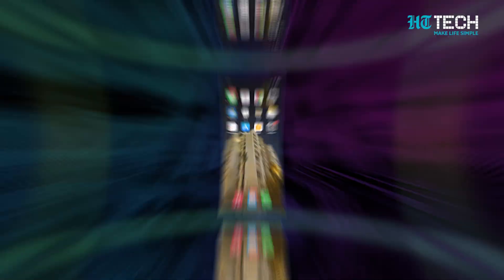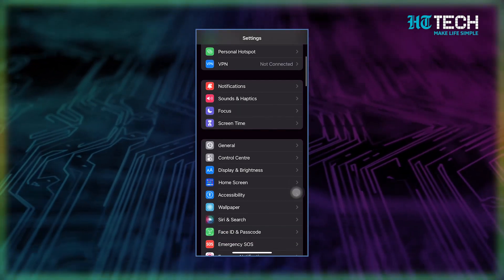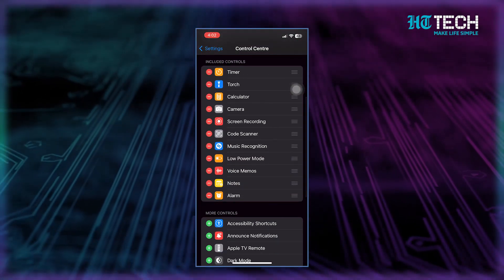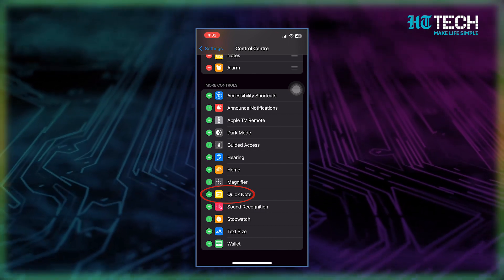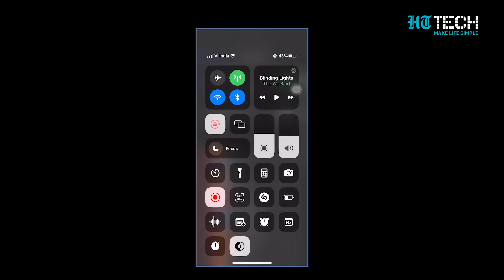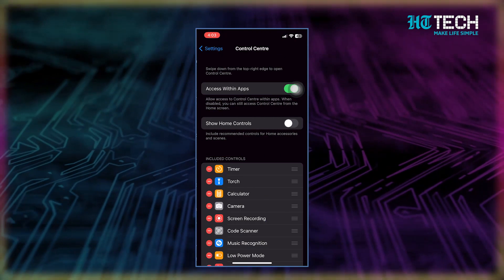You can easily add, remove, and rearrange controls to get quick access to the features and apps you use the most. To add a control, head over to Settings and tap on Control Center. From there, hit the Add button next to the app or feature you want to include. And if you want to access the Control Center from within apps, don't forget to turn on 'Access Within Apps.'